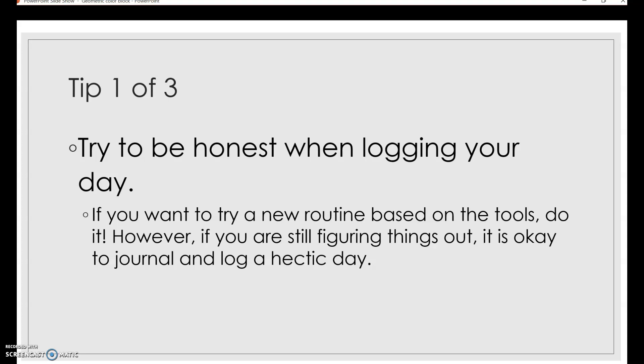Tip number one is try to be honest when logging your day. If you want to try a new routine based on what you've learned that week, that's perfect. You can absolutely do that. But if you feel like you're still figuring things out, I want you to know I'm not looking for a perfect day on the time log. I'm just looking for an honest log of your day. Certainly we want to try and be productive, but that's not the goal of this assessment. So be honest when logging your day.